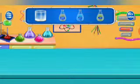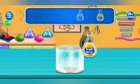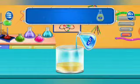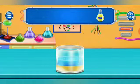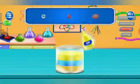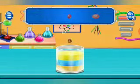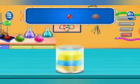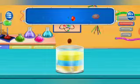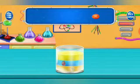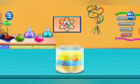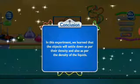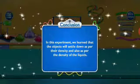Take a beaker. Add sugar syrup, then add water, then add oil. Add a metal nut to the beaker, then add a cherry, then add a tomato to the beaker. In this experiment, we learned that objects will settle down as per their density, and also as per the density of the liquid.